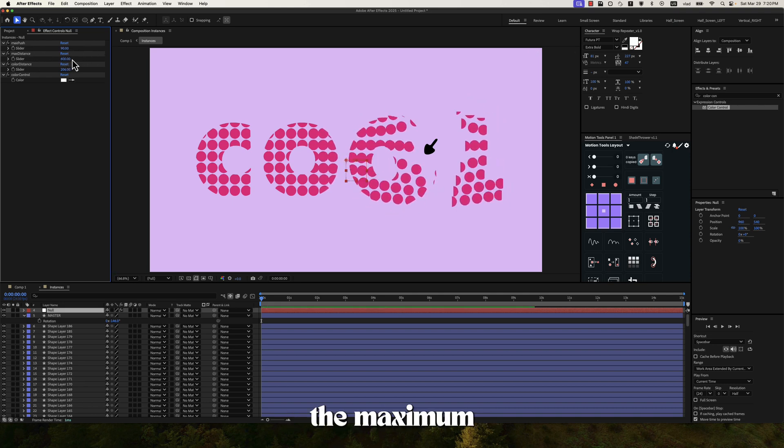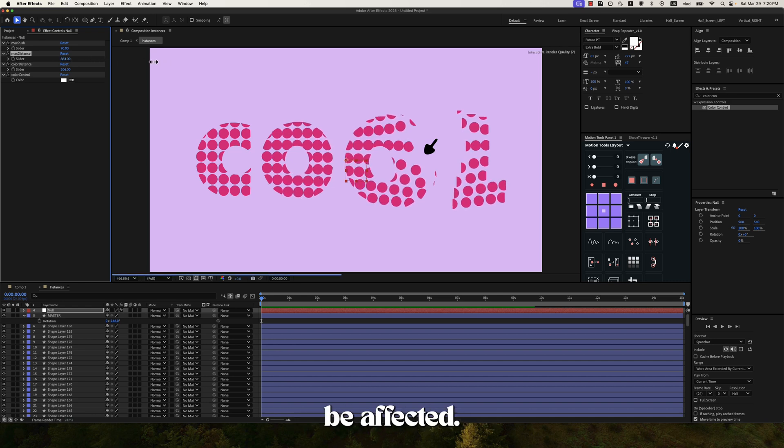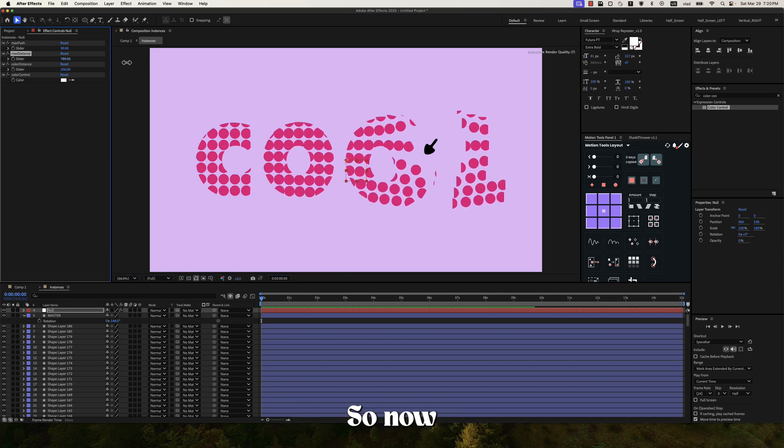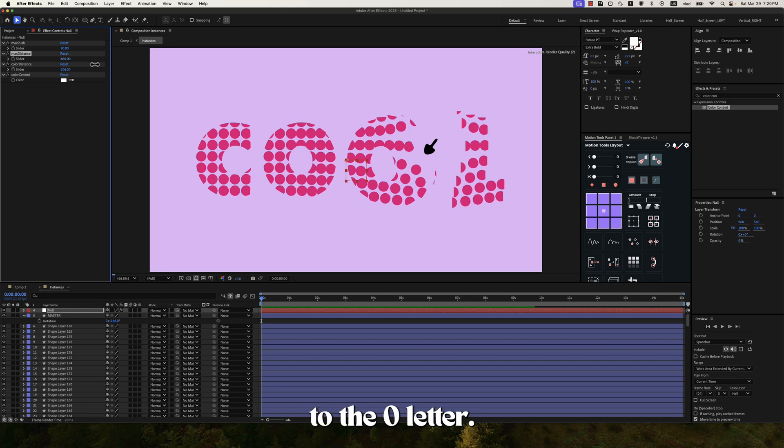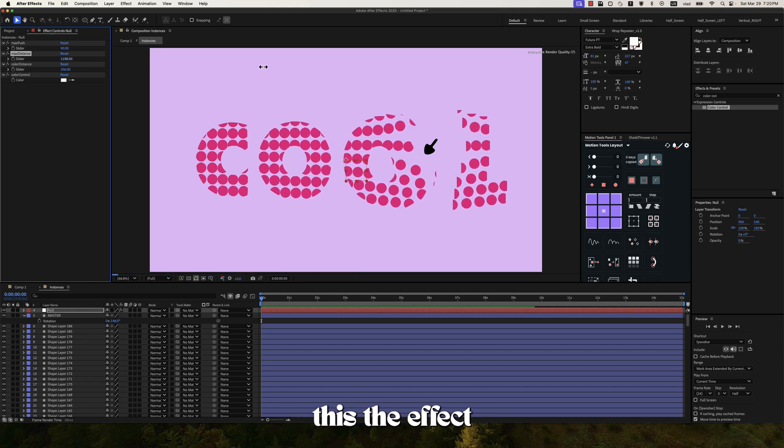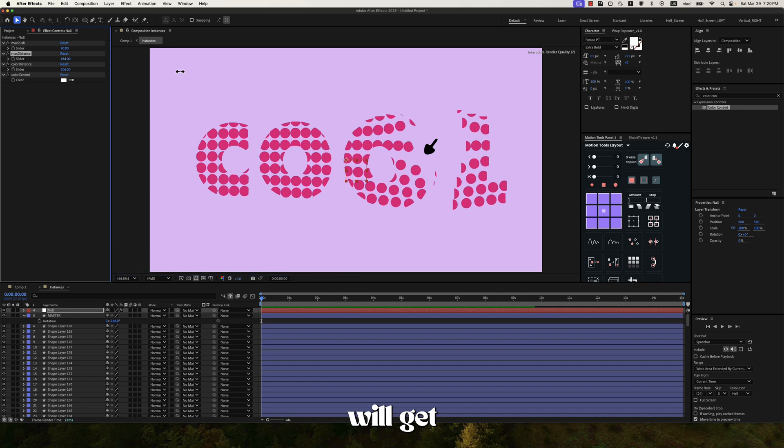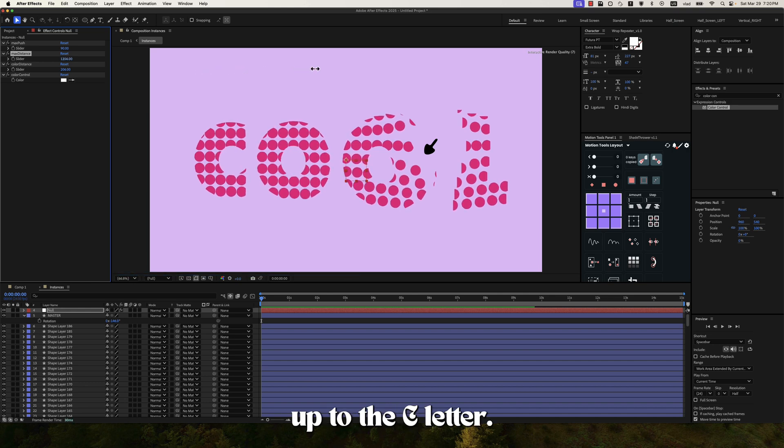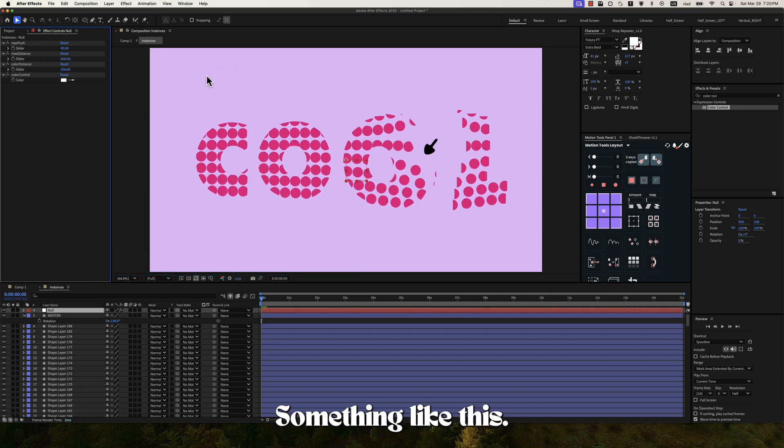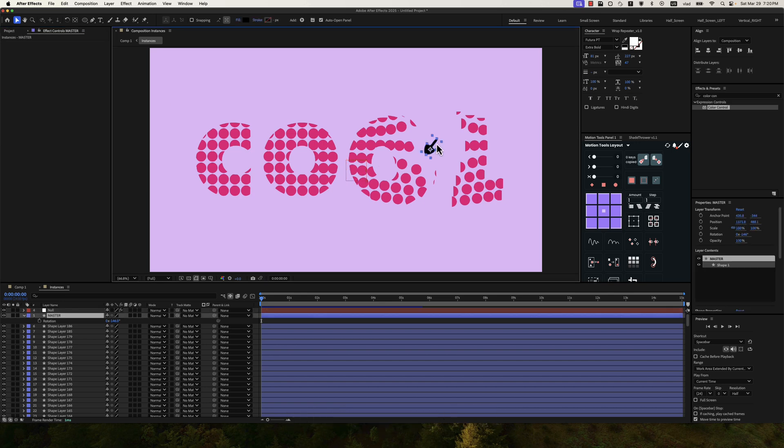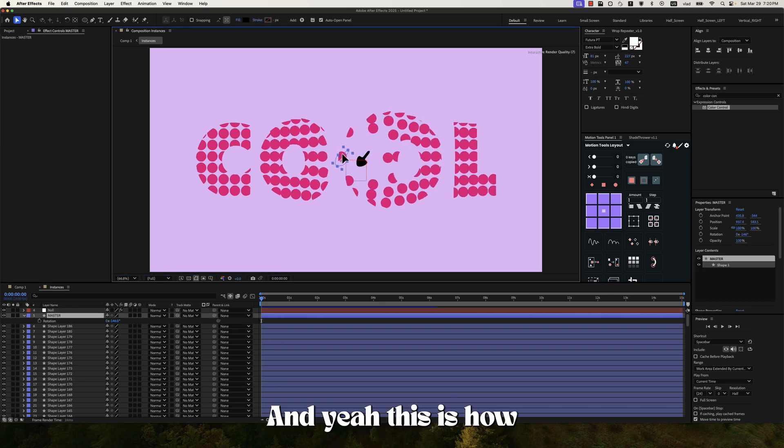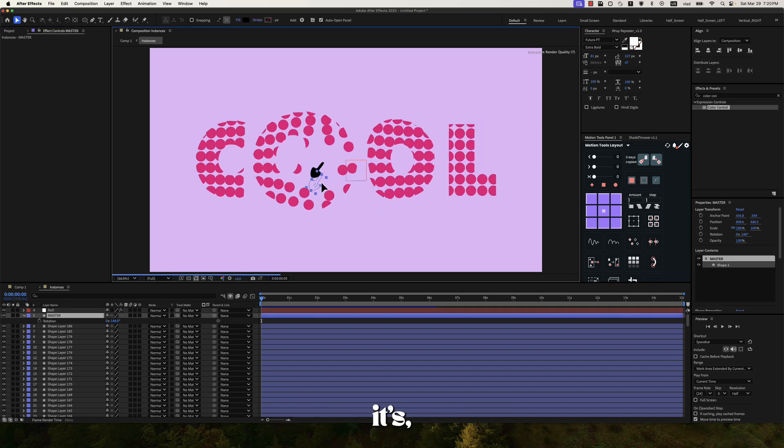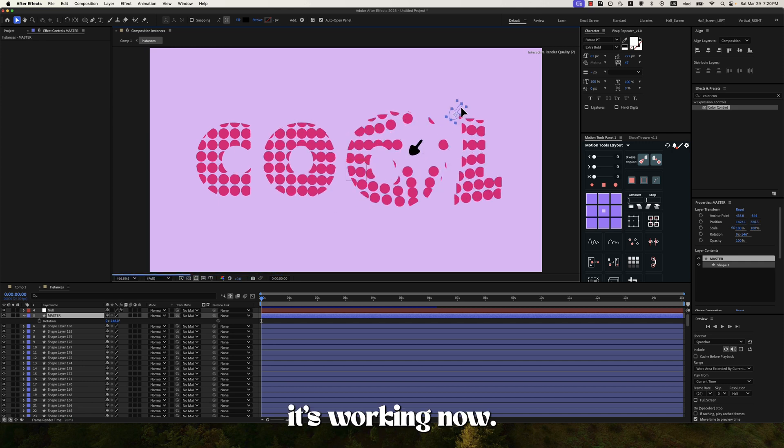And then the maximum distance is how many layers are going to be affected. So now you can see that the layers are affected up to the O letter. And if I increase this, the effect will get much further up to the C letter. Something like this. So I prefer to be around 600. And yeah, this is how it's working now.